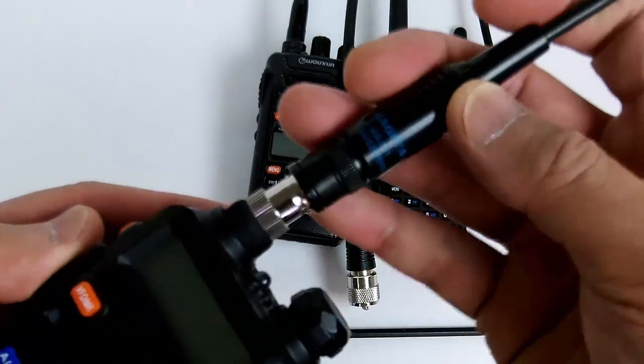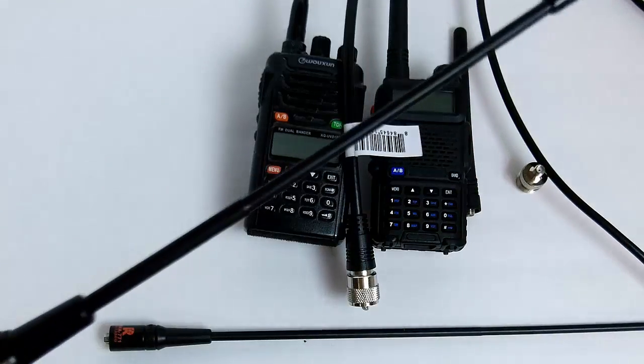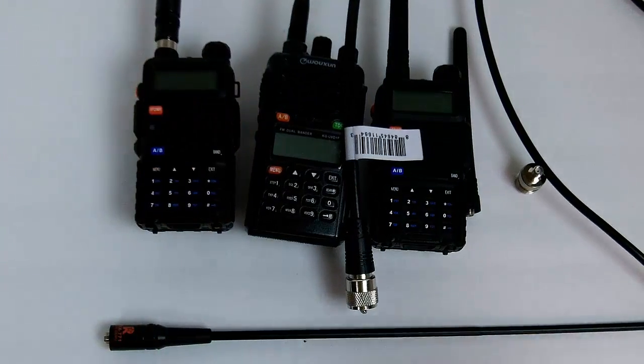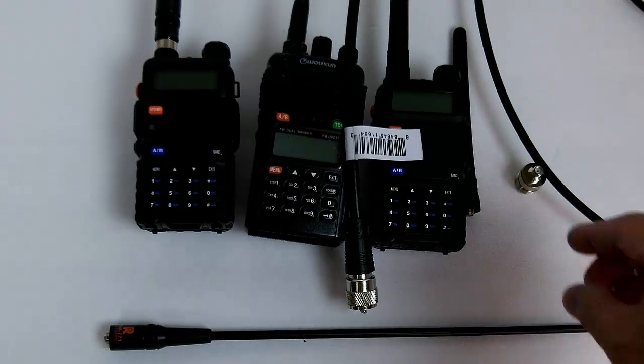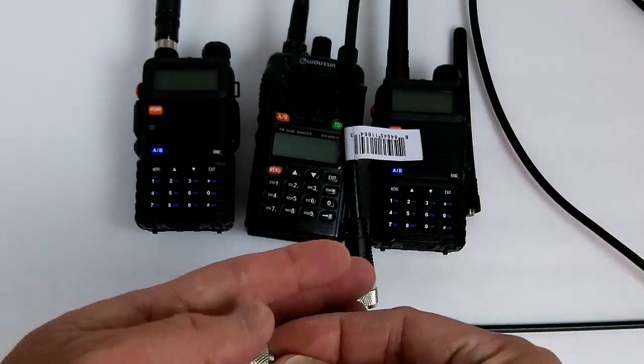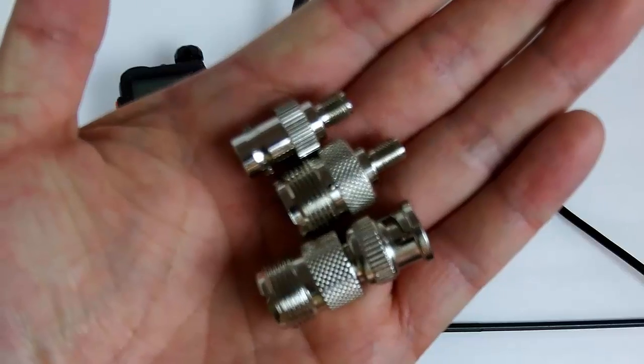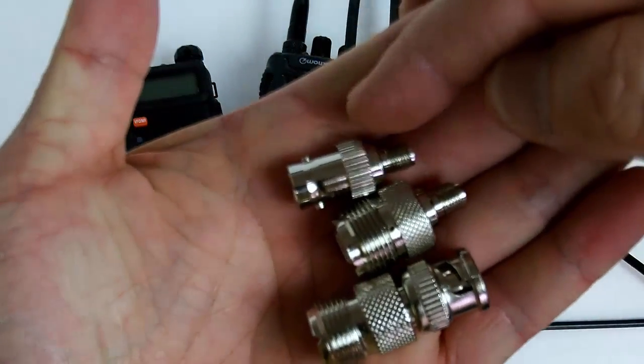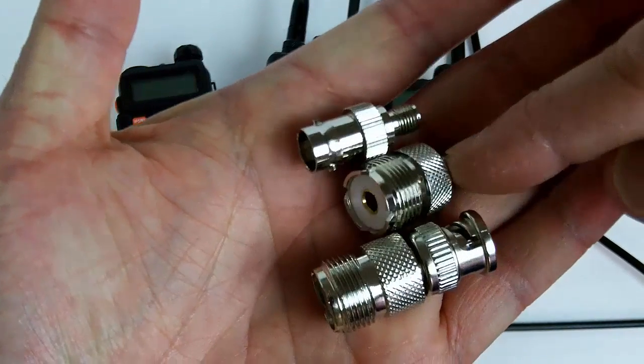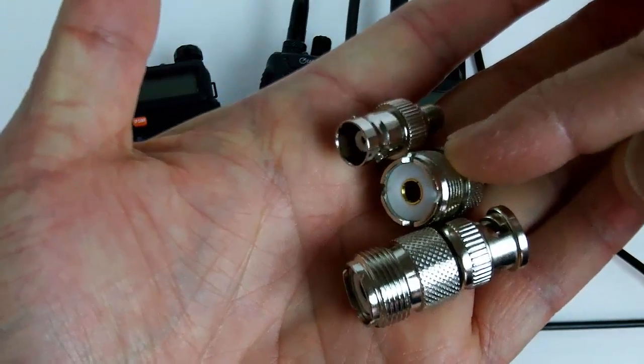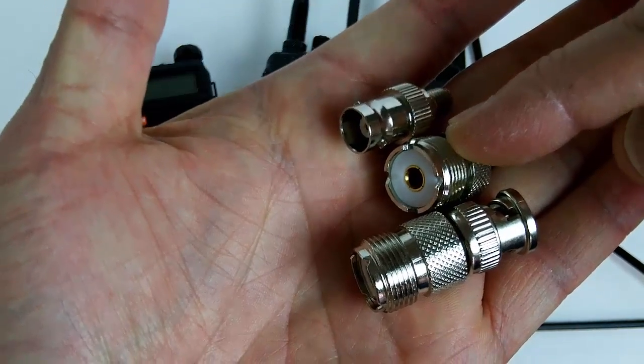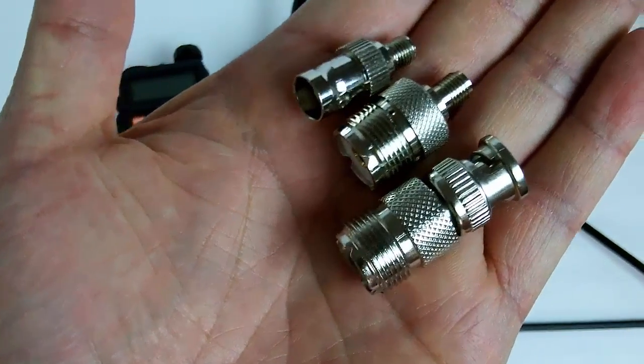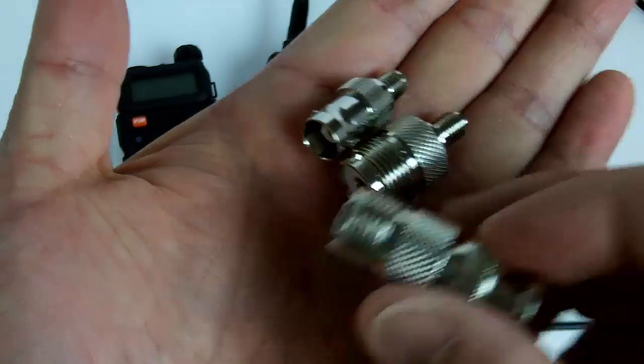I just wanted to show you those options that you have for the type of connectors that you can use to connect to the various antennas: SMA to BNC, SMA to UHF or SO239, and for a quick disconnect from PL259 connectors you want to get the BNC to SO239.